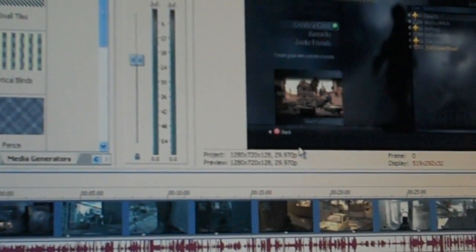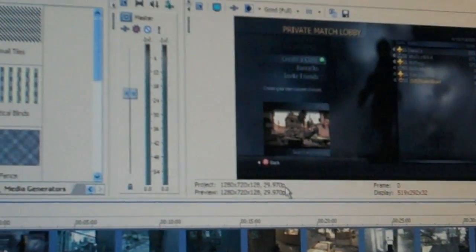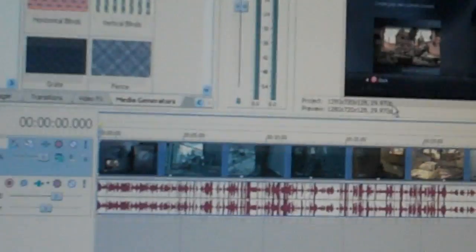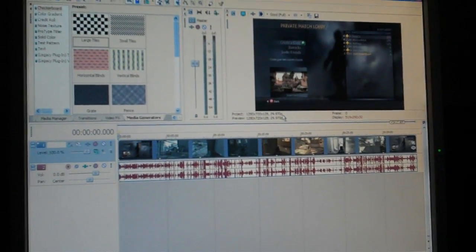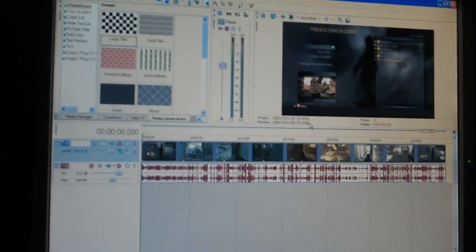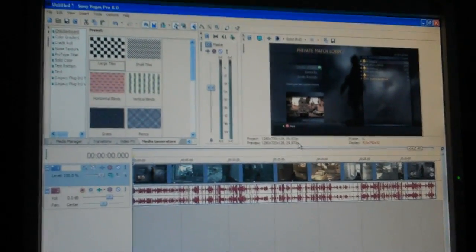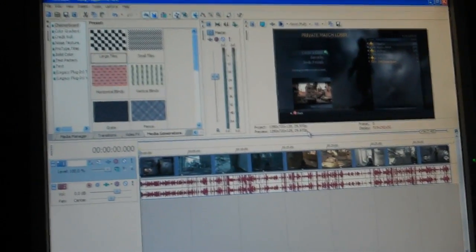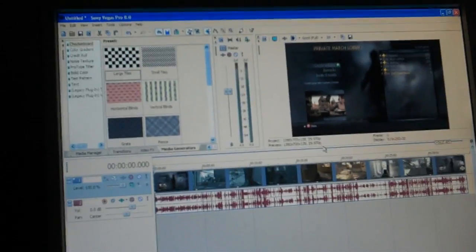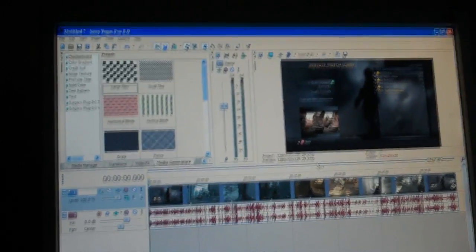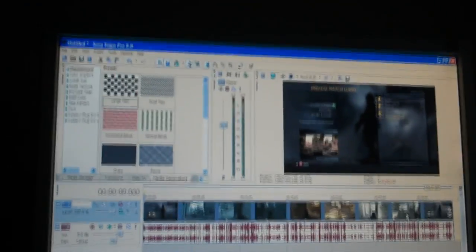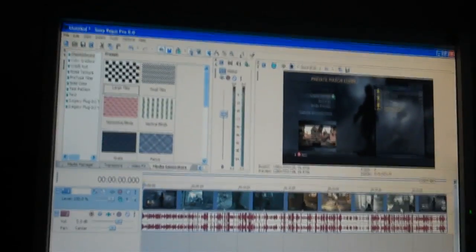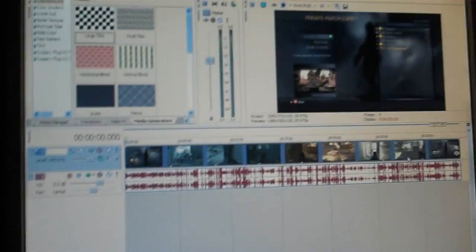Those are my render settings. Sorry if you guys can't really see that well. I'm on the little monitor right now, so, sorry. If you have any more questions, just ask me. I just told you guys that the Dazzle works on HD. Don't ask me any more Dazzle questions unless they're good ones. So, yeah, those are my render settings. And, you're welcome.